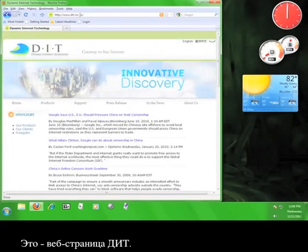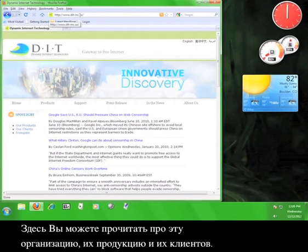Okay, this is the Dynamic Internet Technology website. Here you can read about their organization, their products, and their clients.